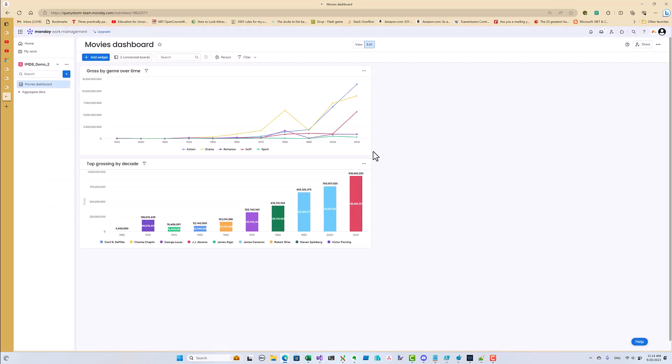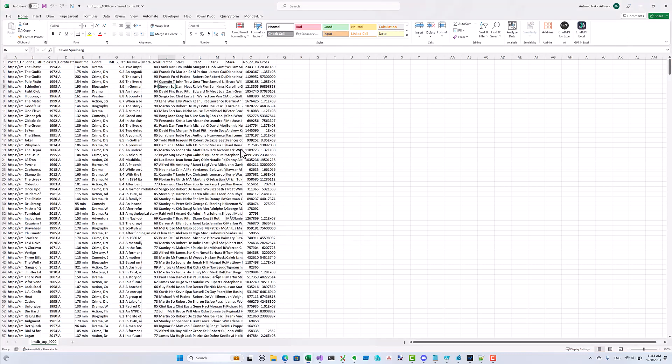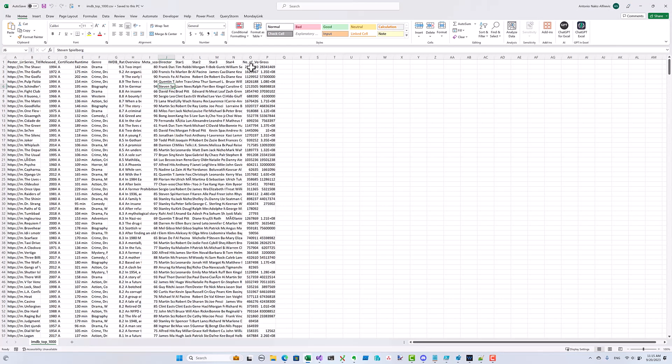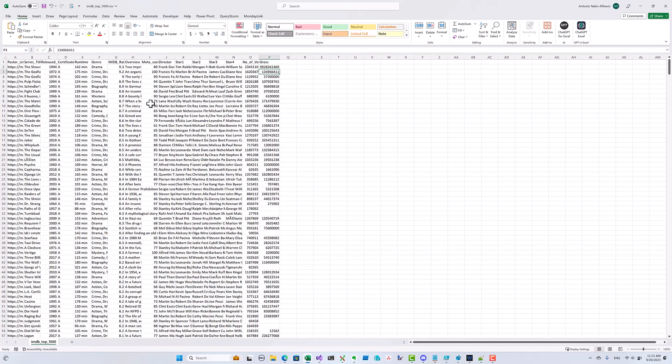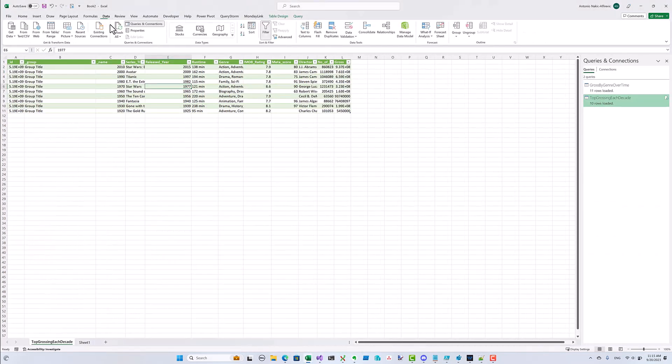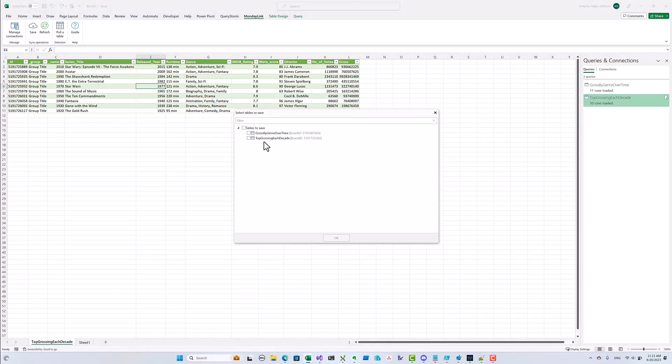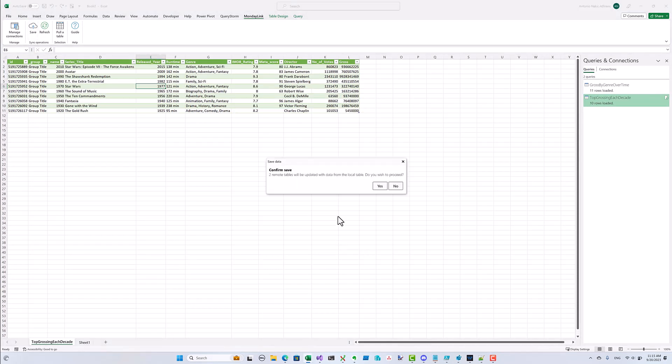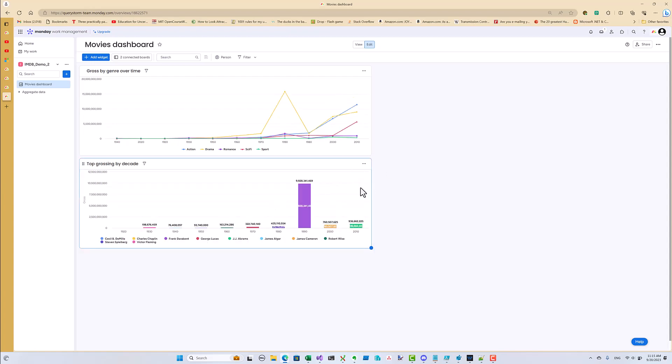Okay, now we've uploaded the data, but what happens if we get a fresh version of this data source? Easy! We can just refresh the Excel tables with Power Query and then upload the fresh results into Monday.com using Monday Link. Let's simulate this by exaggerating the gross earnings of The Shawshank Redemption directed by Frank Darabont. Step one is to refresh the tables in Excel, and step two is to simply upload the fresh results into Monday.com using Monday Link. And we can easily see the change in the dashboard.